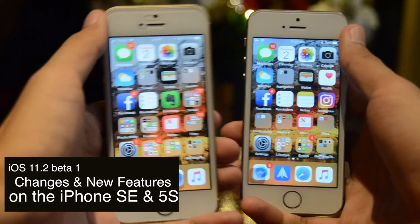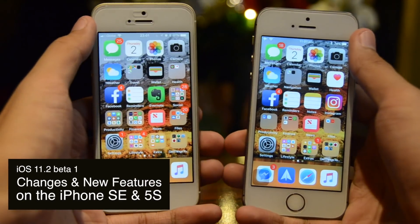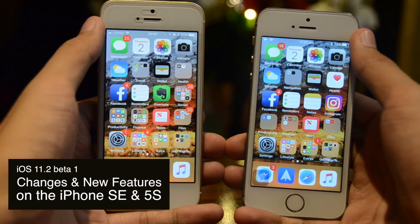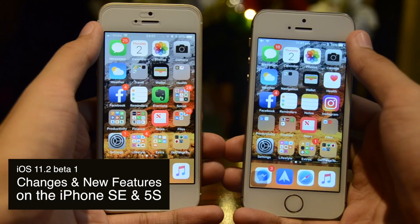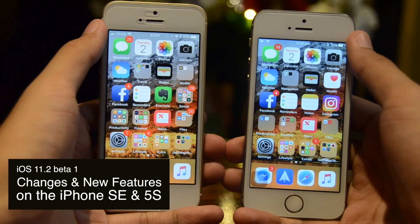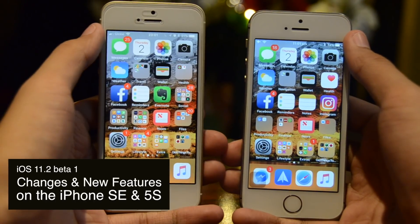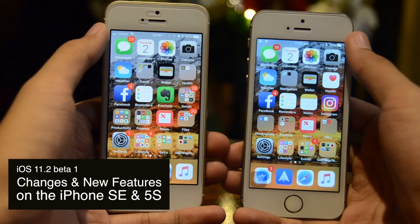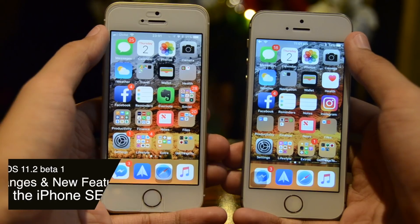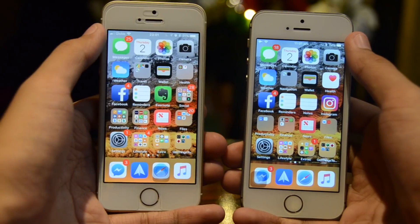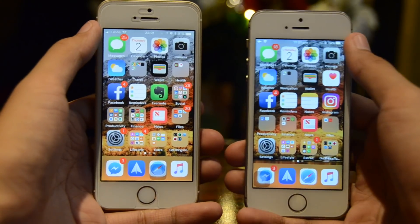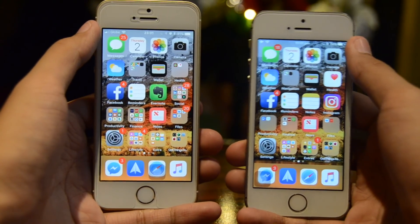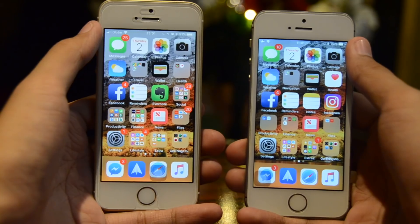Hey everybody, Light here, and in today's video we're going to check out iOS 11.2 Beta 1, its changes and new features on the iPhone SE and iPhone 5S. We made it into one video because the changes are actually quite similar.